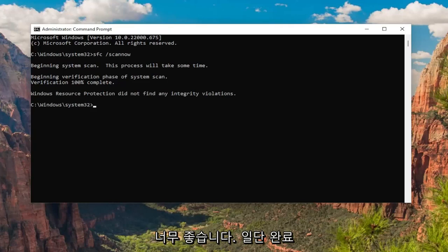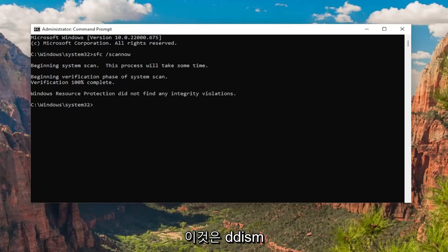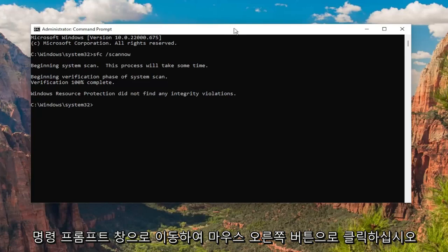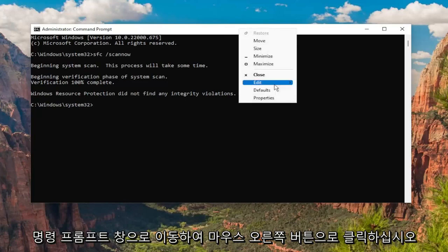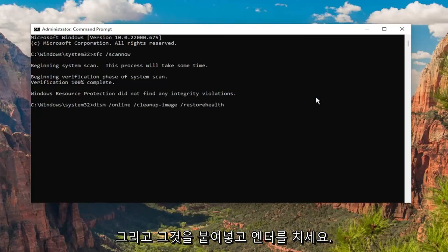Okay, so once that one is done, go ahead and copy the second command in the description of my video. It's a DISM command. Then go to the top of the Command Prompt window, right-click on it, and paste that one in as well, and hit Enter.